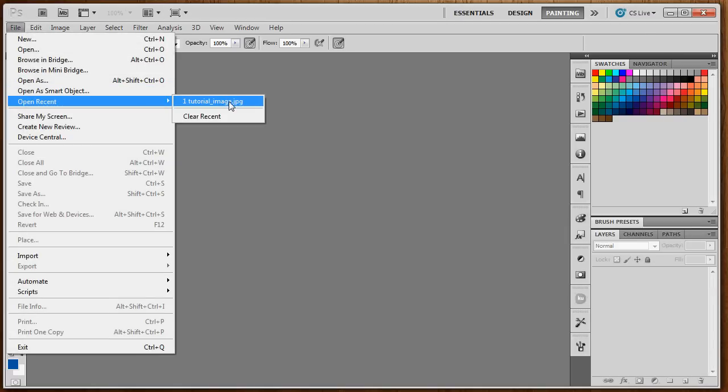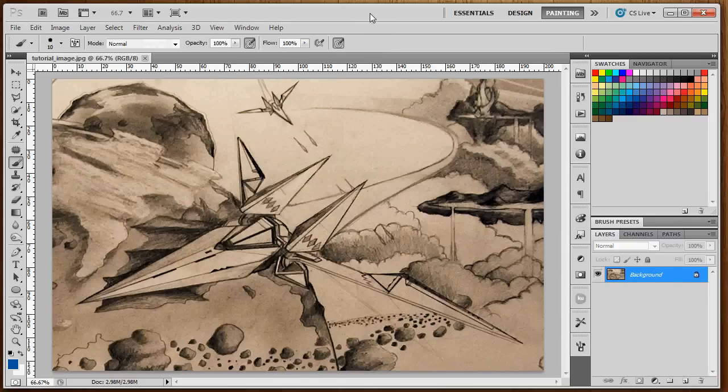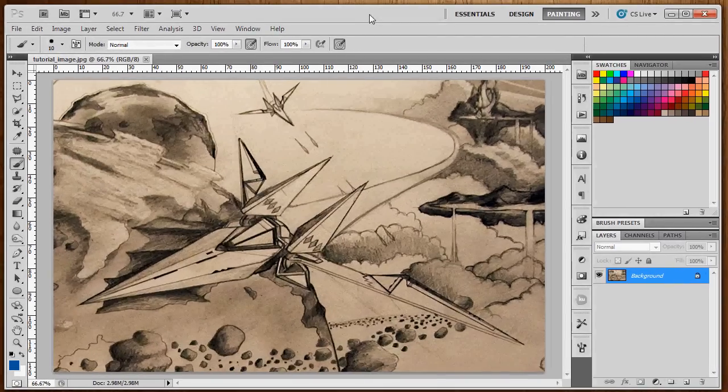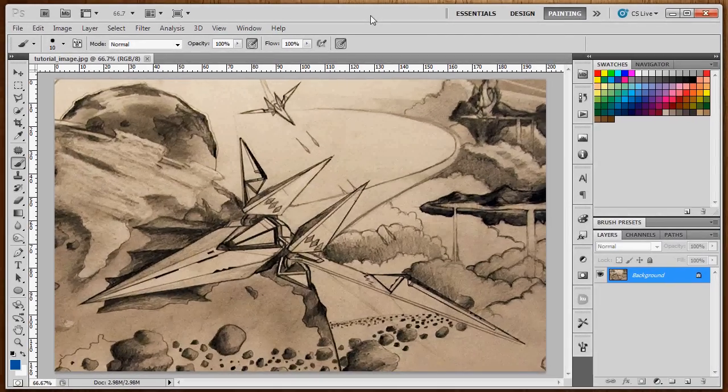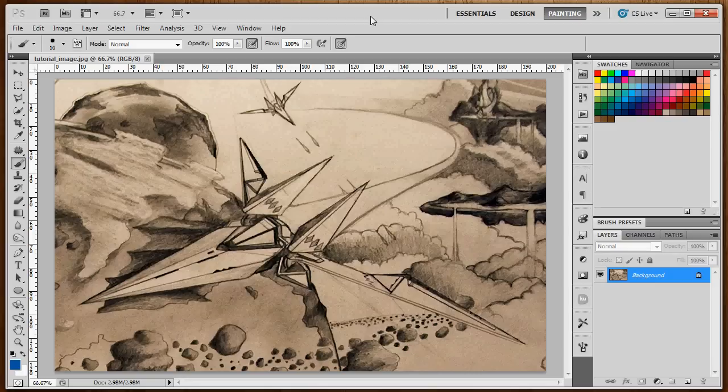I'm going to go ahead and open my tutorial image, which I just took a picture of something that I drew with my camera, rather than scanning it in. If you can scan it, scan it. Otherwise do the best you can to get the image into Photoshop.